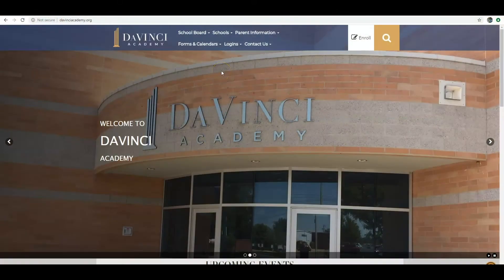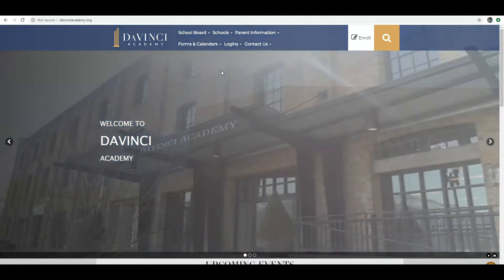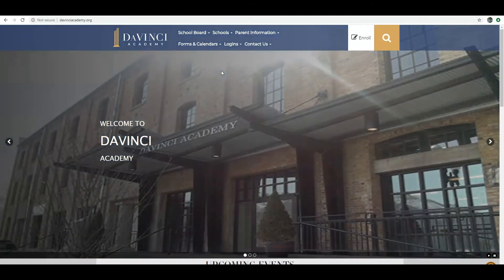Hello parents, this is Mr. Post from DaVinci Academy. I am the principal of the junior high and high schools and I am going to take a moment today to show you how to create a parent observer account on Canvas.